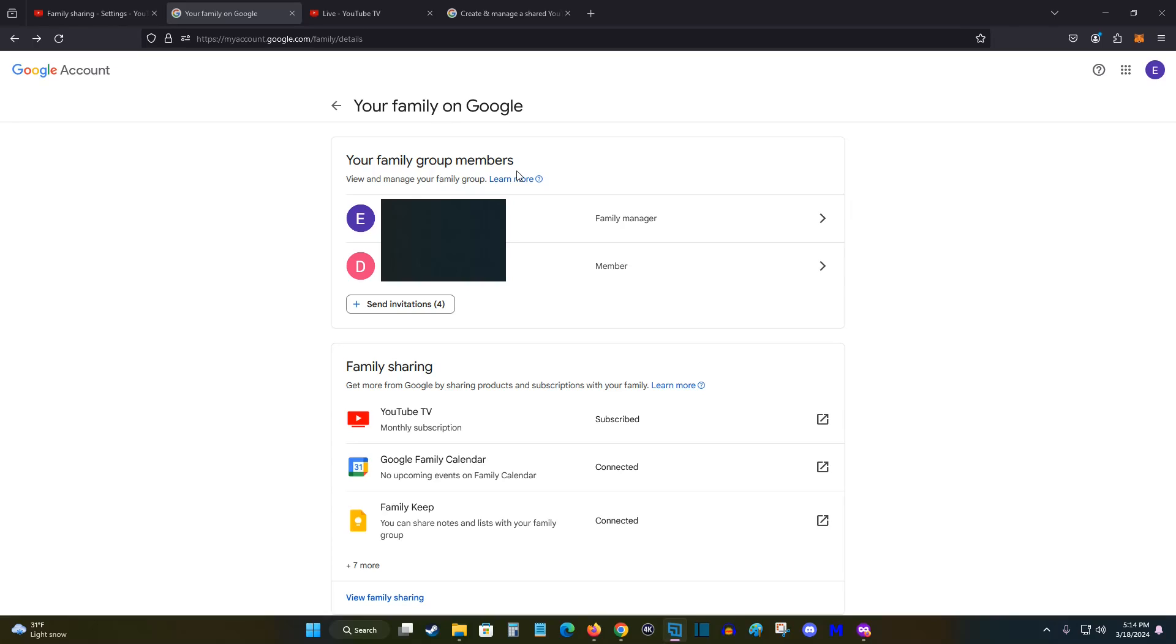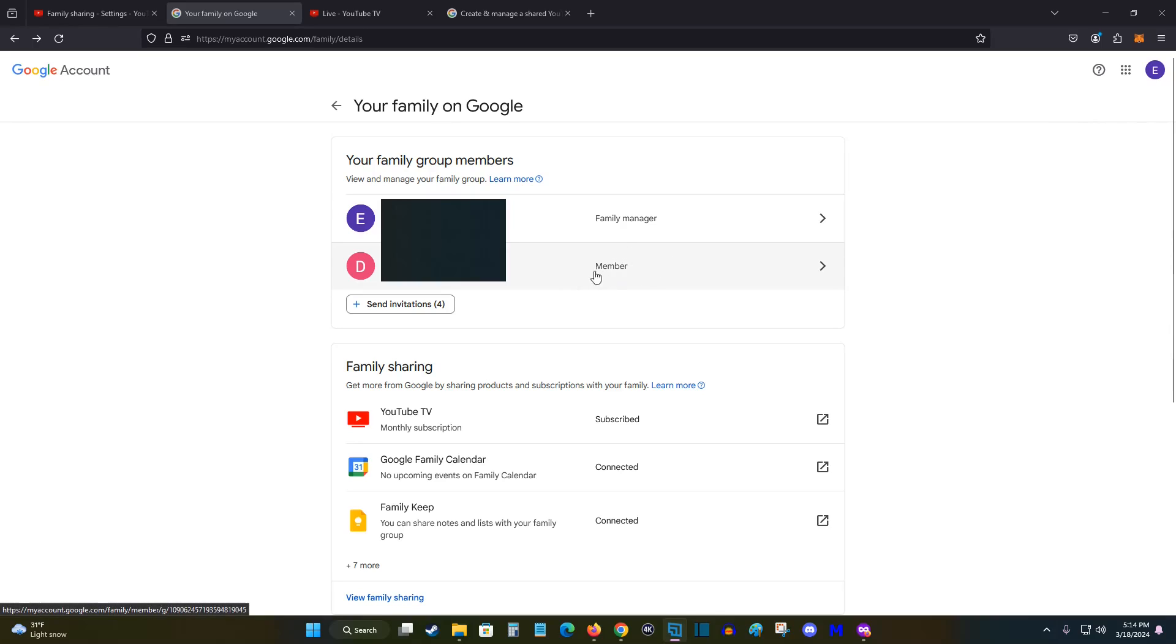For whatever reason, if you ever want to remove a member from your family group, you can always click on their member status and click on the remove member option.